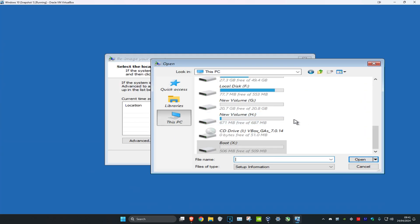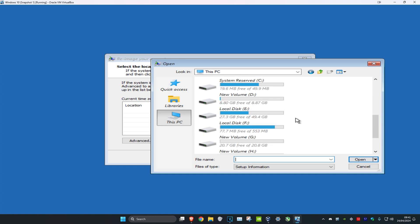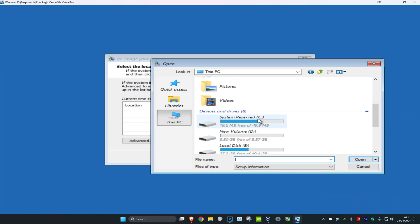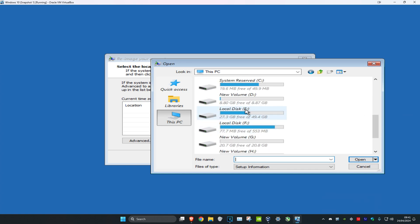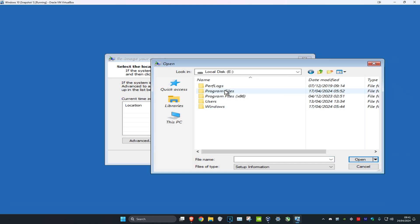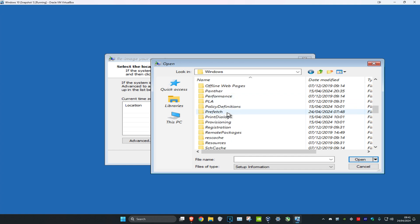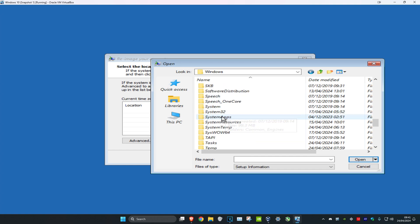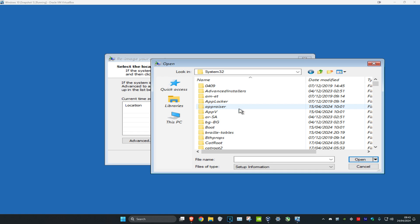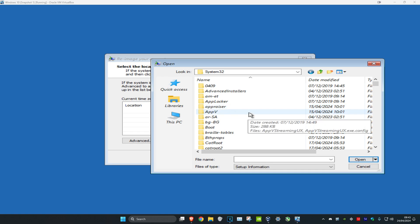Once you're on this screen, click on 'This PC', then go to the drive where you have Windows installed. It's most likely going to be your C drive, but for me it's on my E drive. Once you're in there, click on Windows, then scroll down and click on System32.